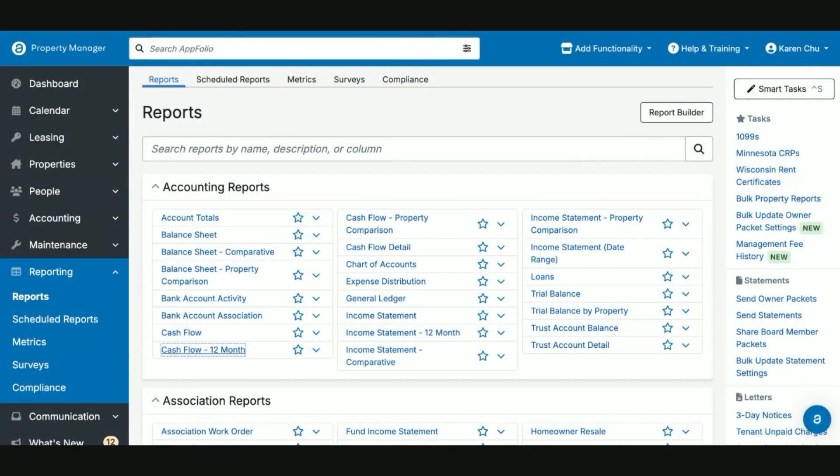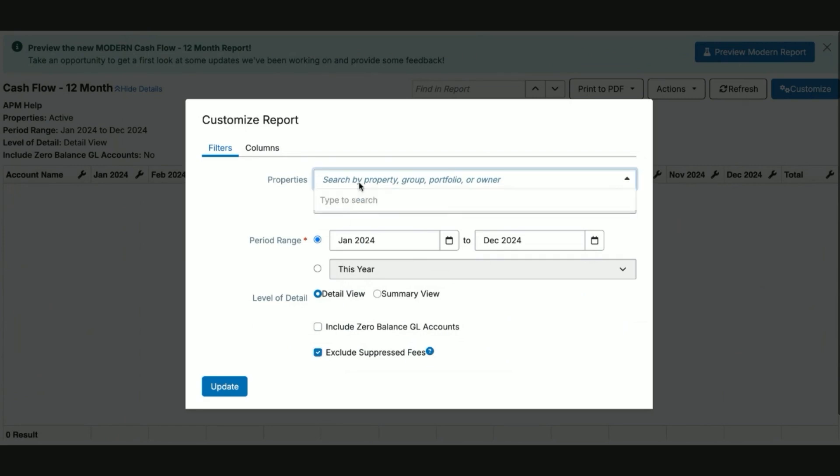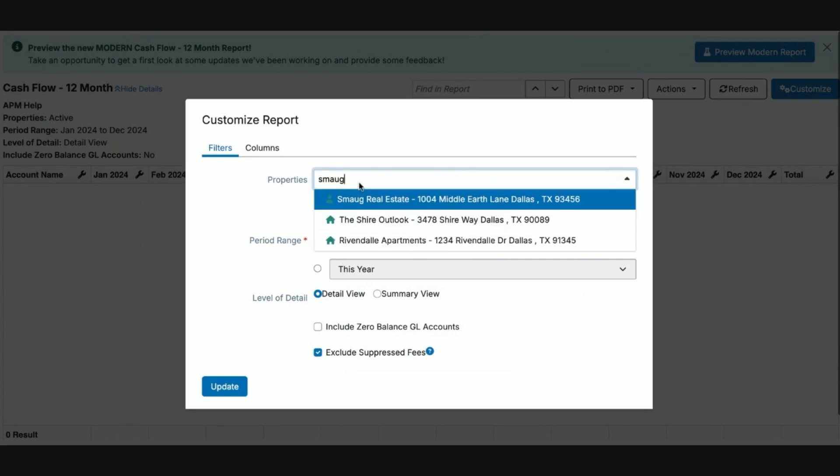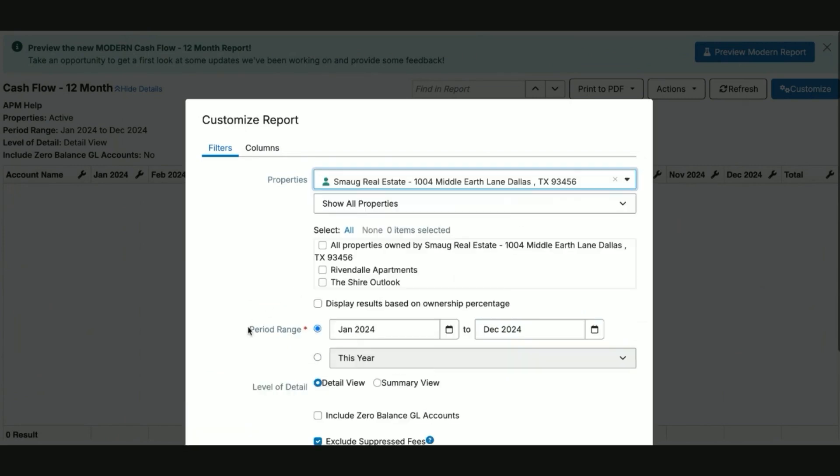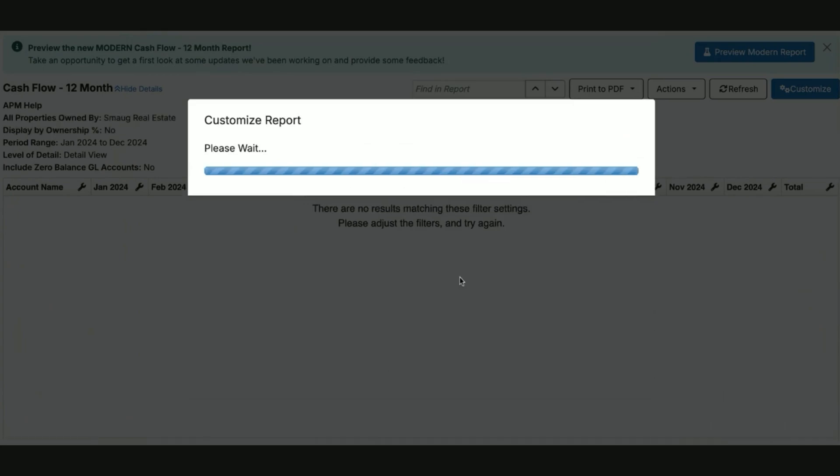If there is a report that your owner likes that they do not desire to have as their owner packet, you can go ahead and do a couple things. First, select the report that your owner desires, select the time frame that they desire it to be, search by name, and hit update.